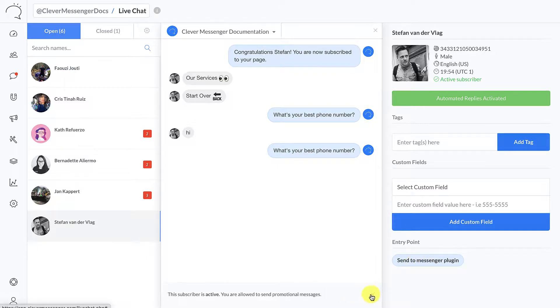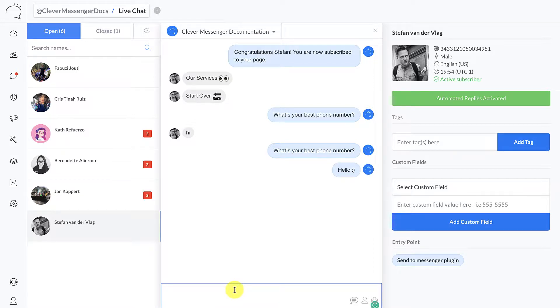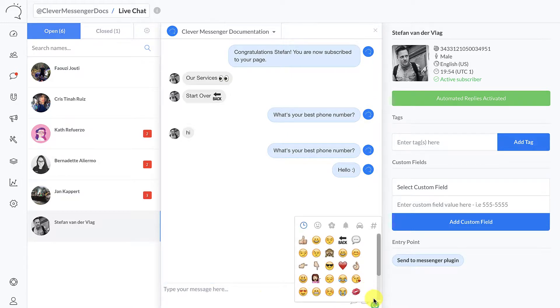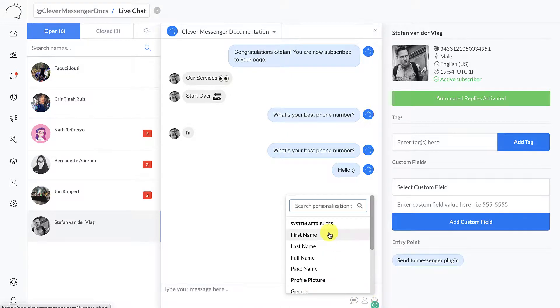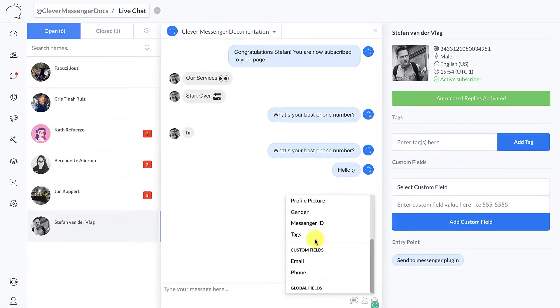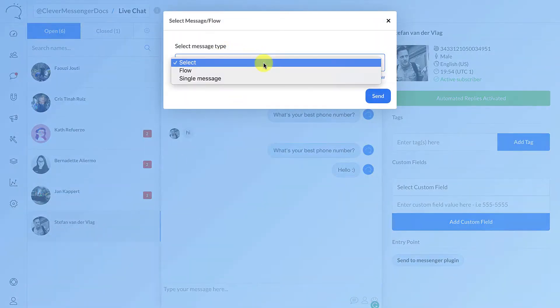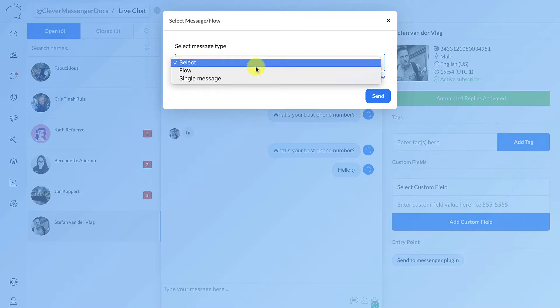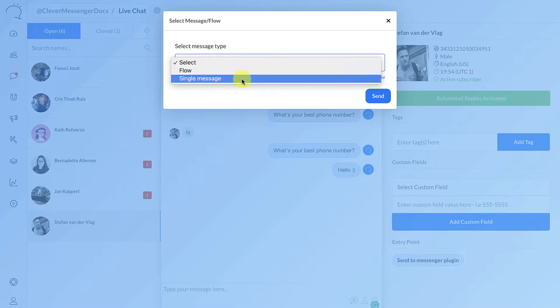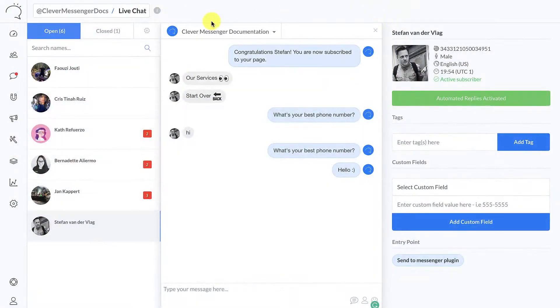Now all I need to do in order to start chatting with this subscriber - I can actually say hello right there. There we go, just hit enter and the message is sent. Now what's cool is that I can actually send emoji right here as well, use any of the personalization tags or custom fields, or send a message, a flow if you will, or single message that has been earlier constructed using the flow composer. Very cool stuff. And yeah, that's basically live chat in a nutshell for you.